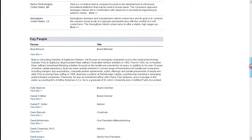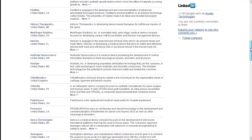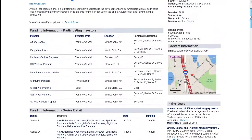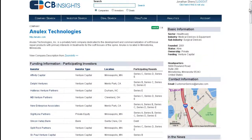This concludes our demonstration of the company profiles on CB Insights, and I encourage you to take a look at our demonstration of investor profiles as well to learn more.